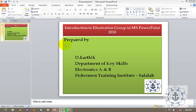In this session, I'm going to teach you about Illustration Group in Microsoft PowerPoint 2010. The topic is Illustration Group. See where you can be able to find this Illustration Group. So go to Insert Tab.